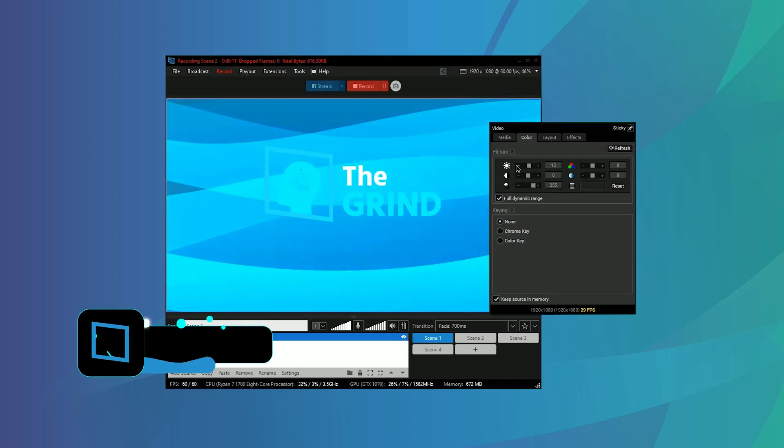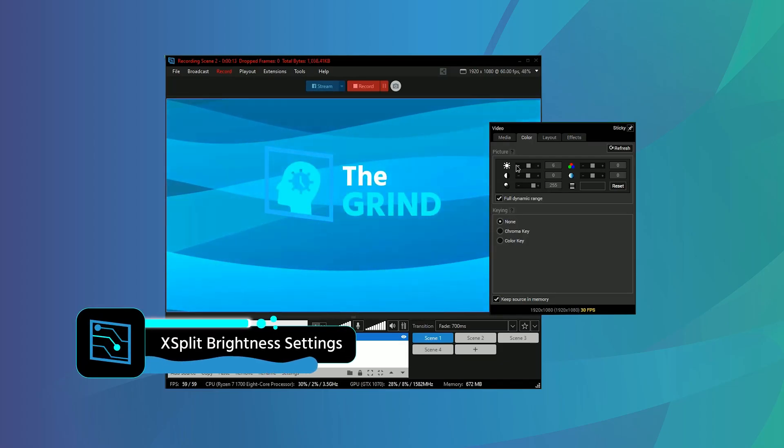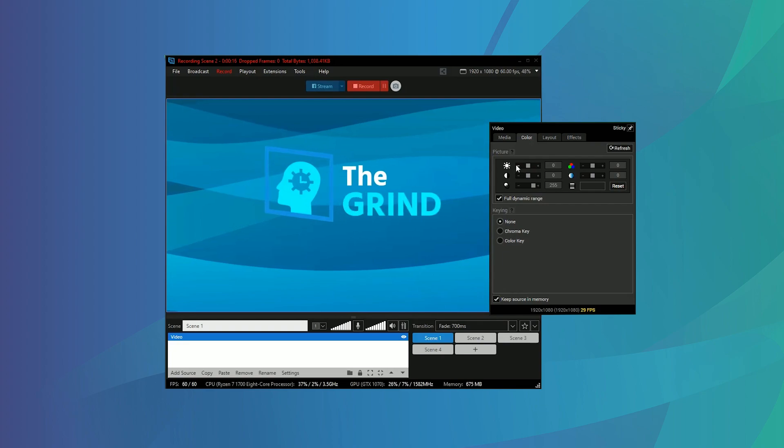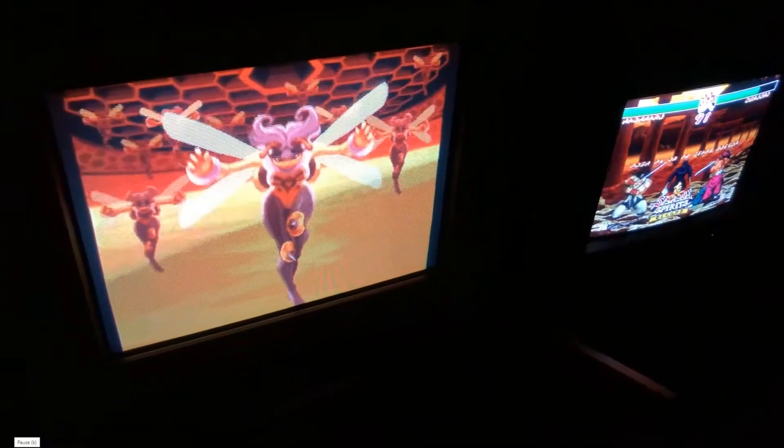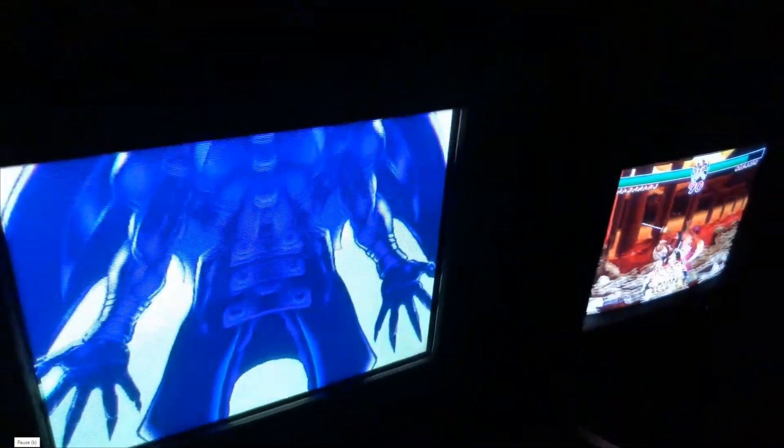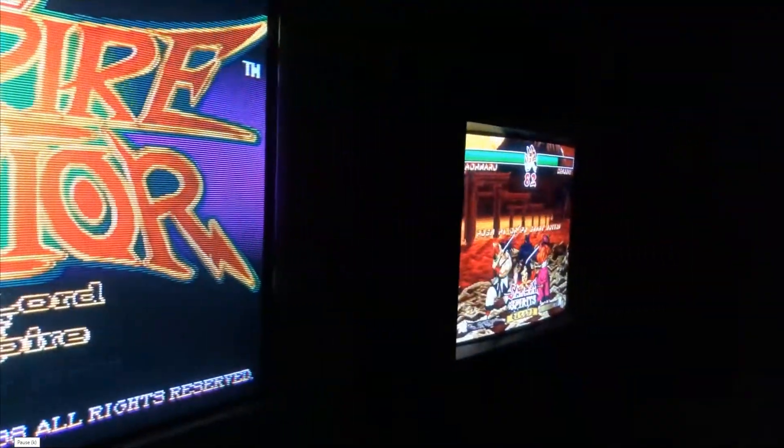Be careful with some backgrounds because some of them might be too bright, and this might clip in your camera depending on its dynamic range. You can adjust the brightness on the monitor or even adjust the brightness within XSplit. Also be careful of the refresh rate on your monitor because sometimes you can get scan lines. Make sure that your camera's frame rate or shutter speed will match the refresh rate on your PC.